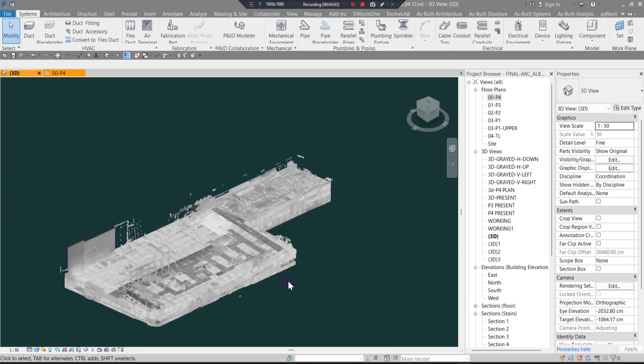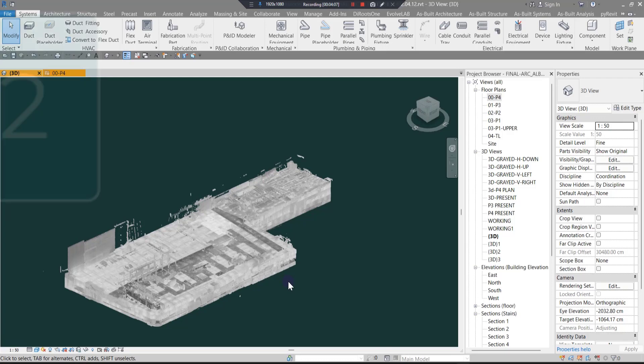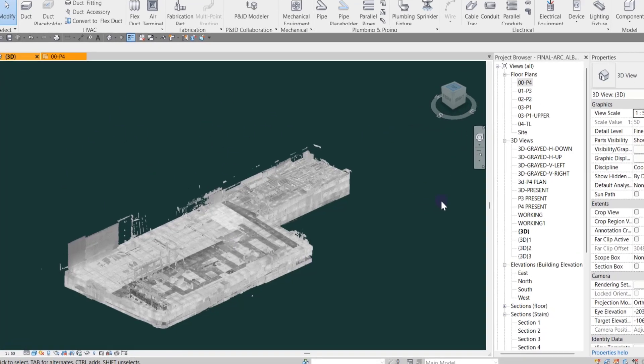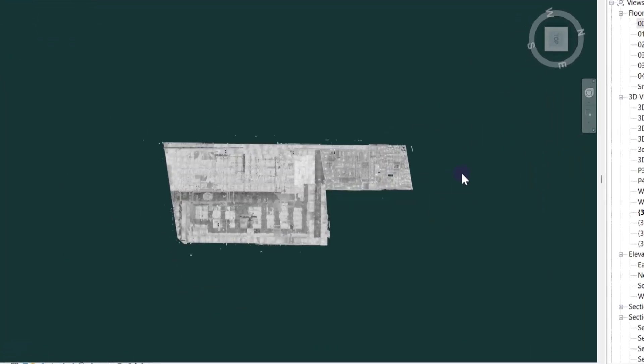The second tip I can give you is to find the levels in your first step. After you've linked your point clouds in Revit, the first step is to find your levels and floors. It's better to go to 3D or any elevation.